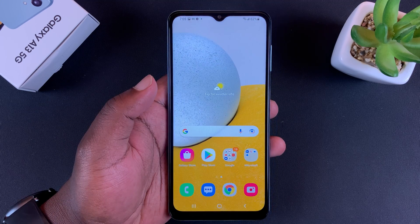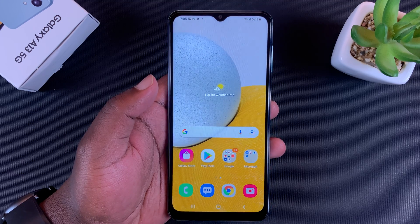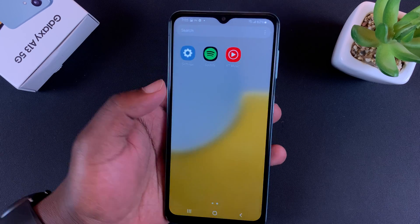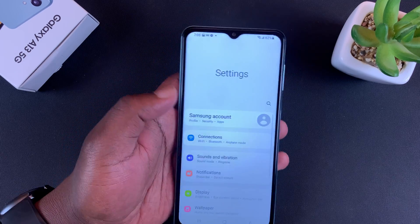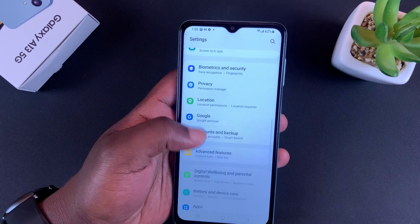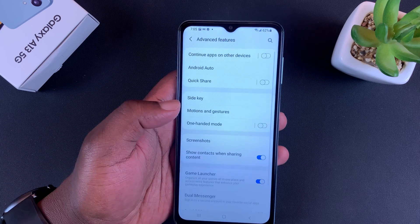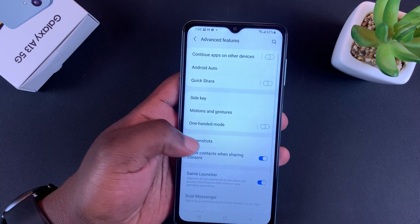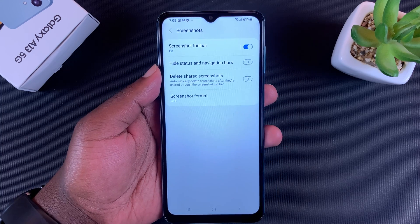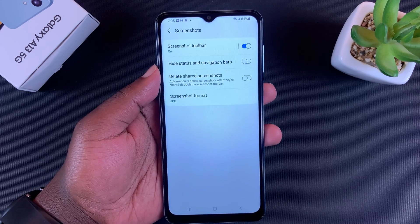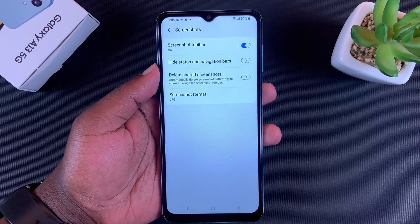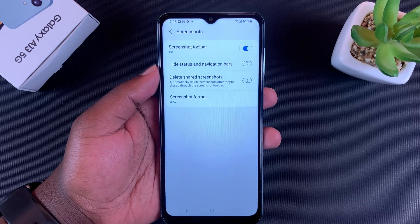I'll also show you a couple of screenshot settings that I think you should know. If you go to Settings and then Advanced Features, then go to Screenshots, there are a couple of settings you can tweak to make your screenshotting experience even better.